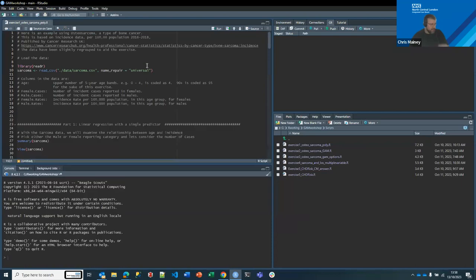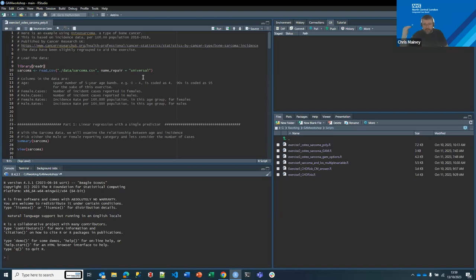I'm moving across to my RStudio. In the project folder called 'scripts' there are a number of exercises. We're going to pick up Exercise 1. The first few sets are based on a very small dataset based on osteosarcoma — I've picked this for a couple of reasons, one being it's health-related.